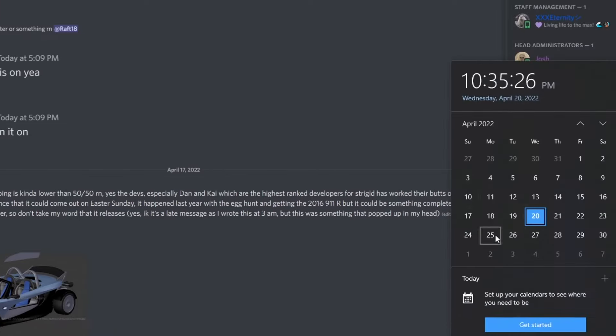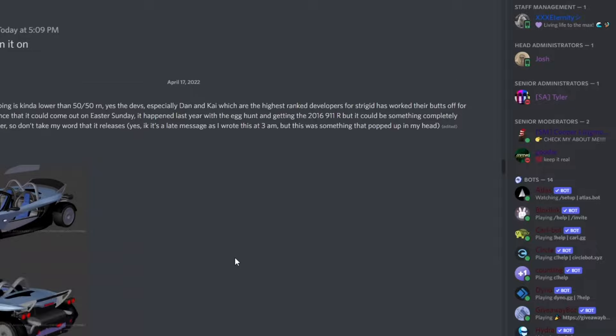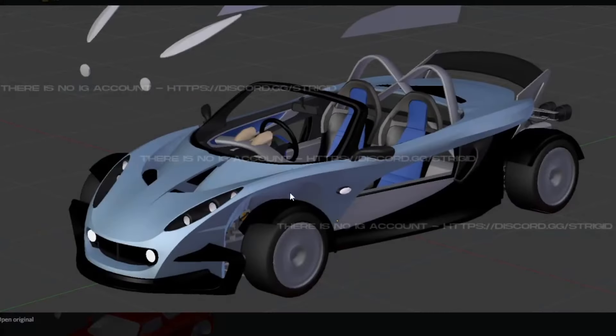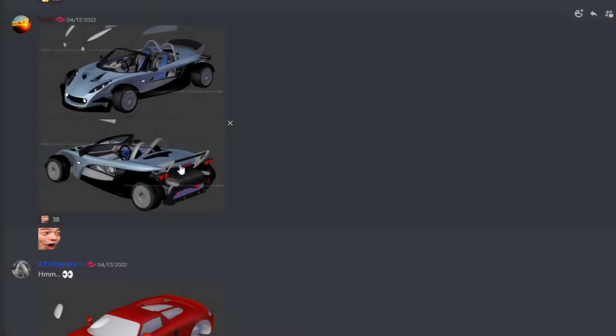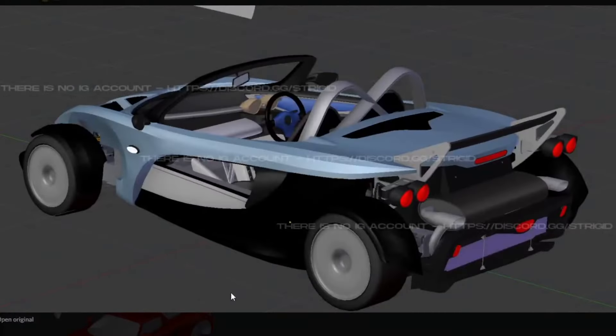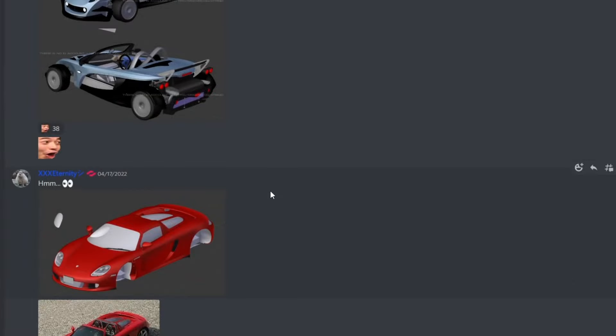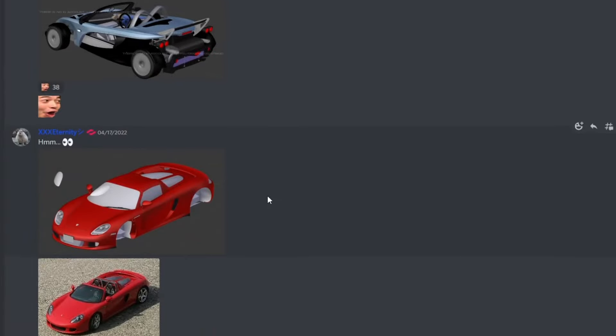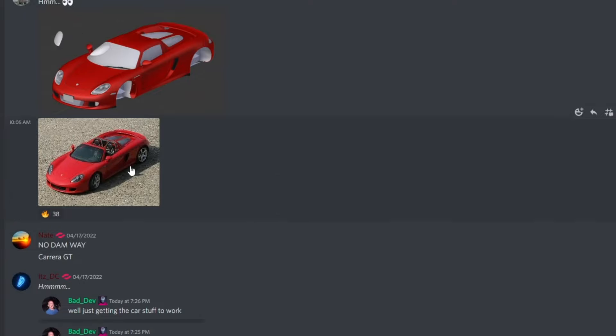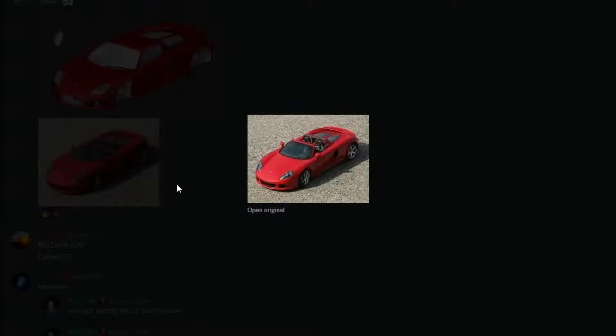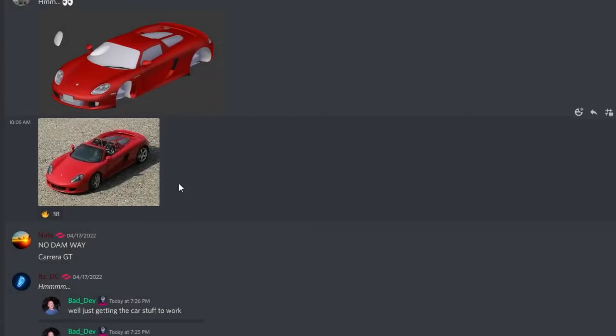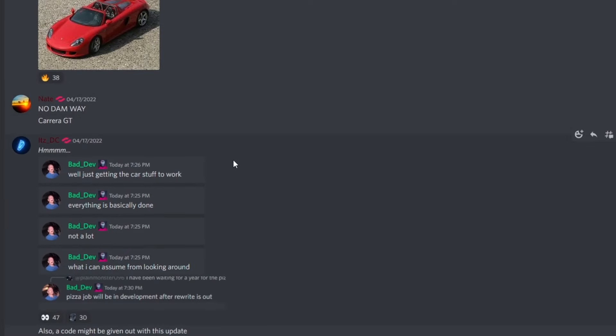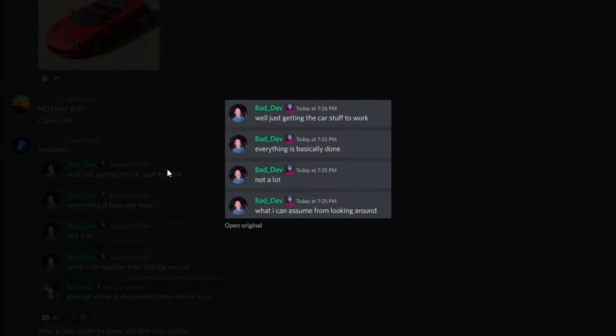We do have some new pictures of a car, so hopefully this gets into testing and development so we could have a chance of this update coming this Friday. But I don't know guys, what do you guys think? You guys think the update is gonna drop this Friday or do you think it's not gonna drop this Friday? We have a Ferrari, I don't even know, a Carrier GT. Just getting the car stuff to work, everything is basically done.